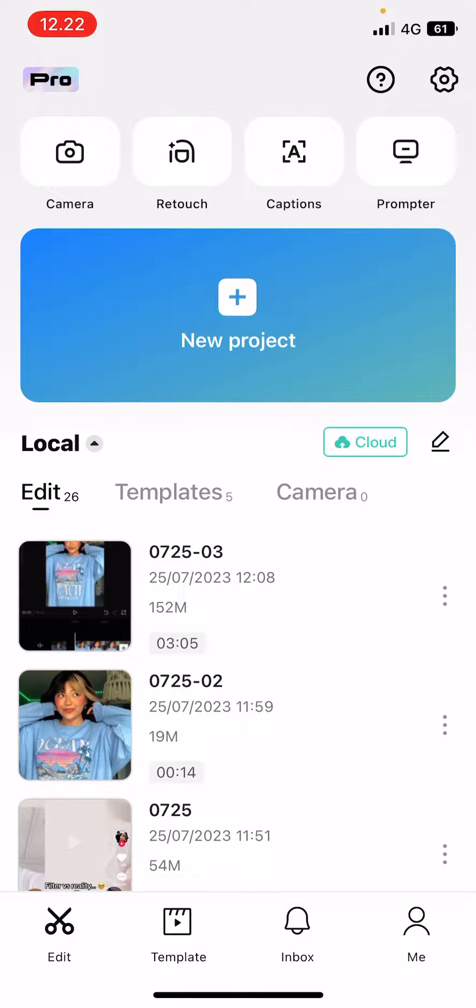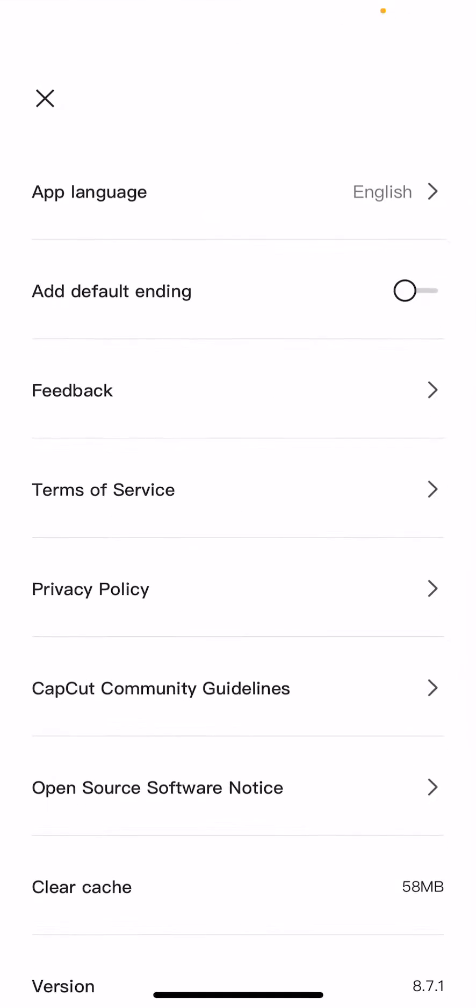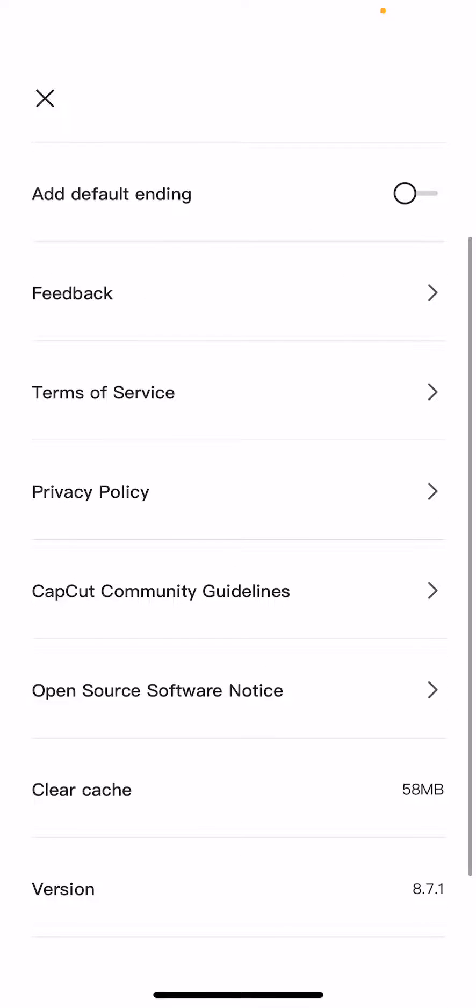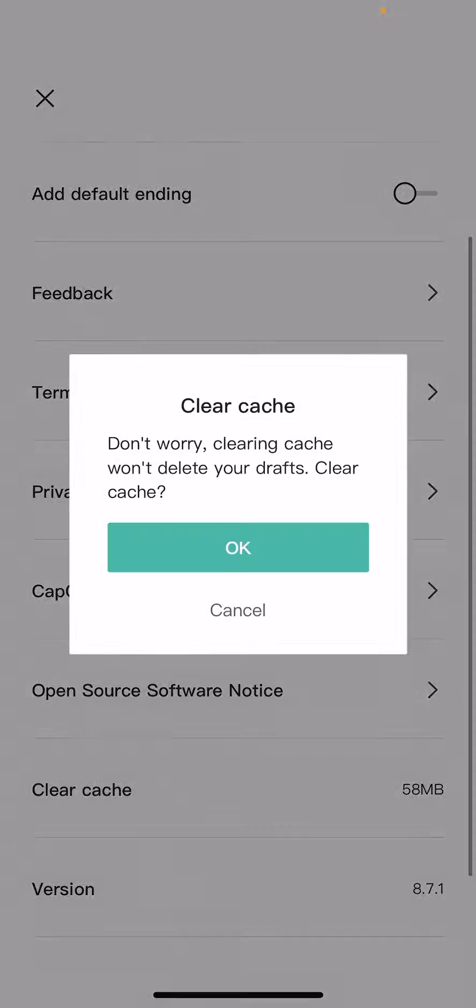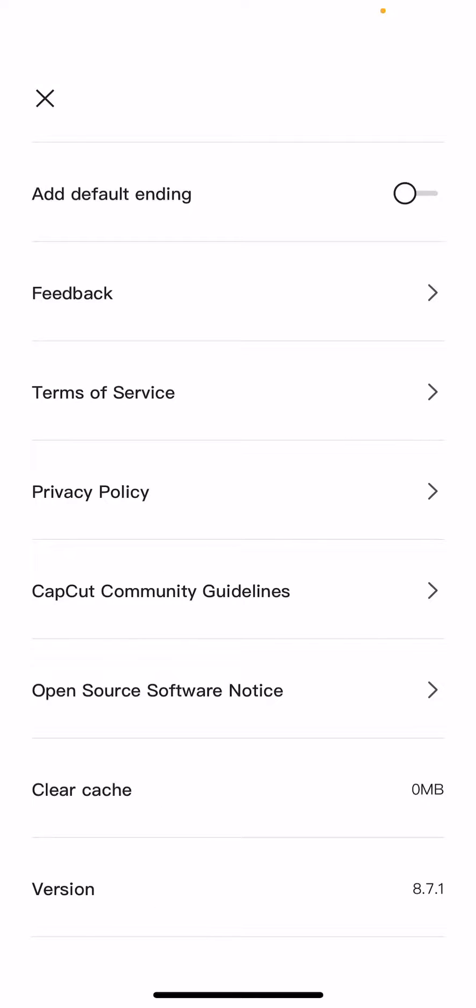To clear cache, you're going to select the settings button, which is like the gear icon. Scroll down, select clear cache and select OK.